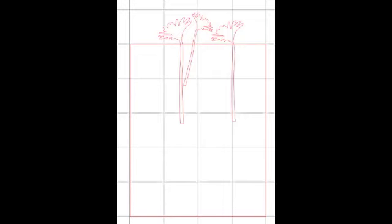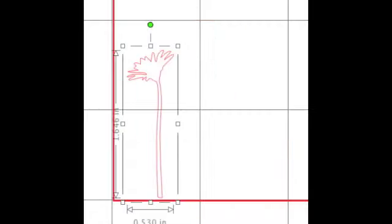Switch to the Pointer tool. Move three flowers back to the work area. For variety, change the image sizes. Use the green dot to move and tilt the images until you have them in a position you like.